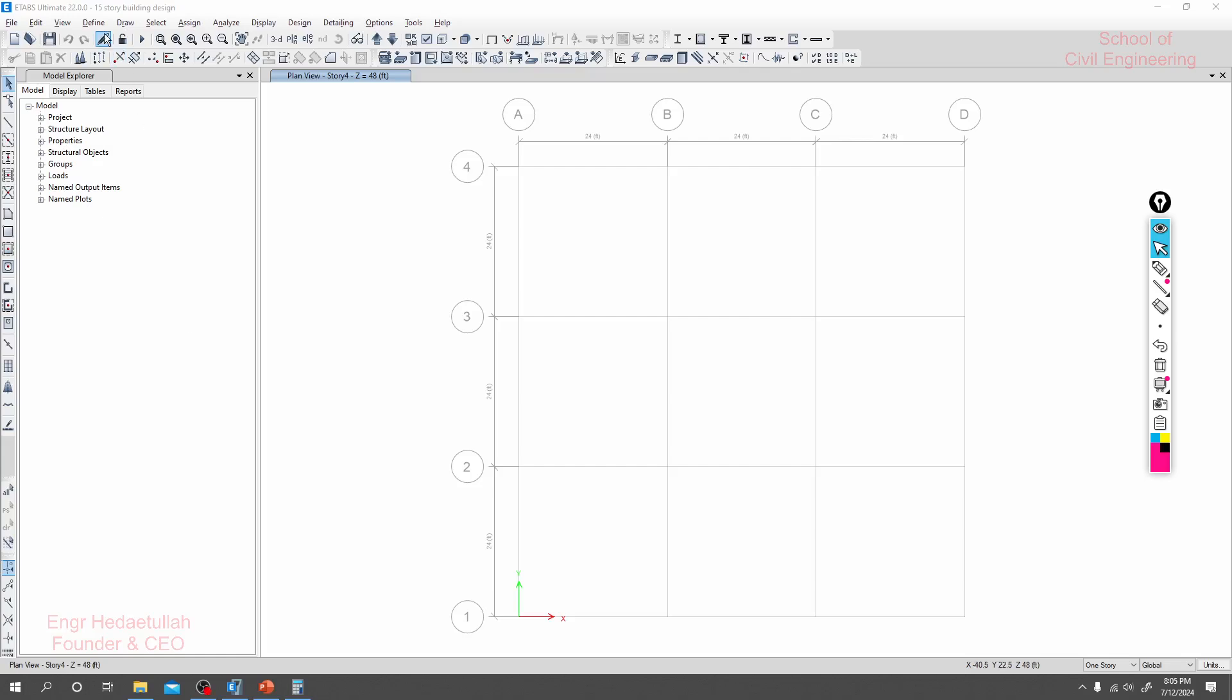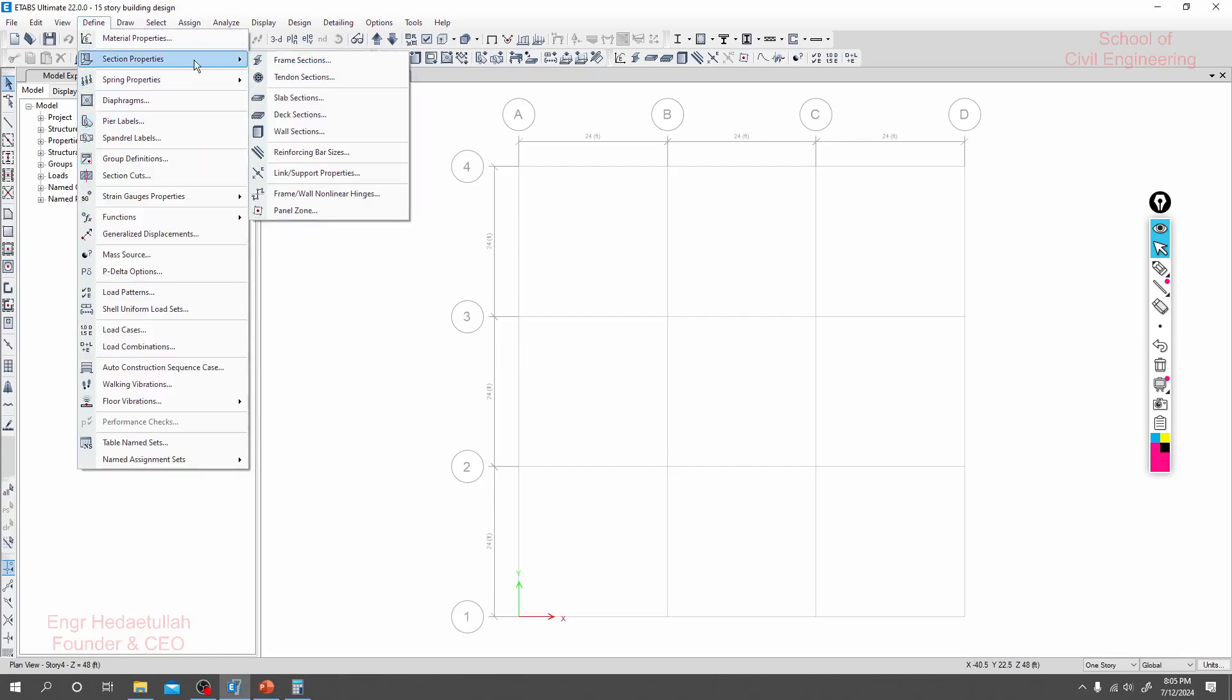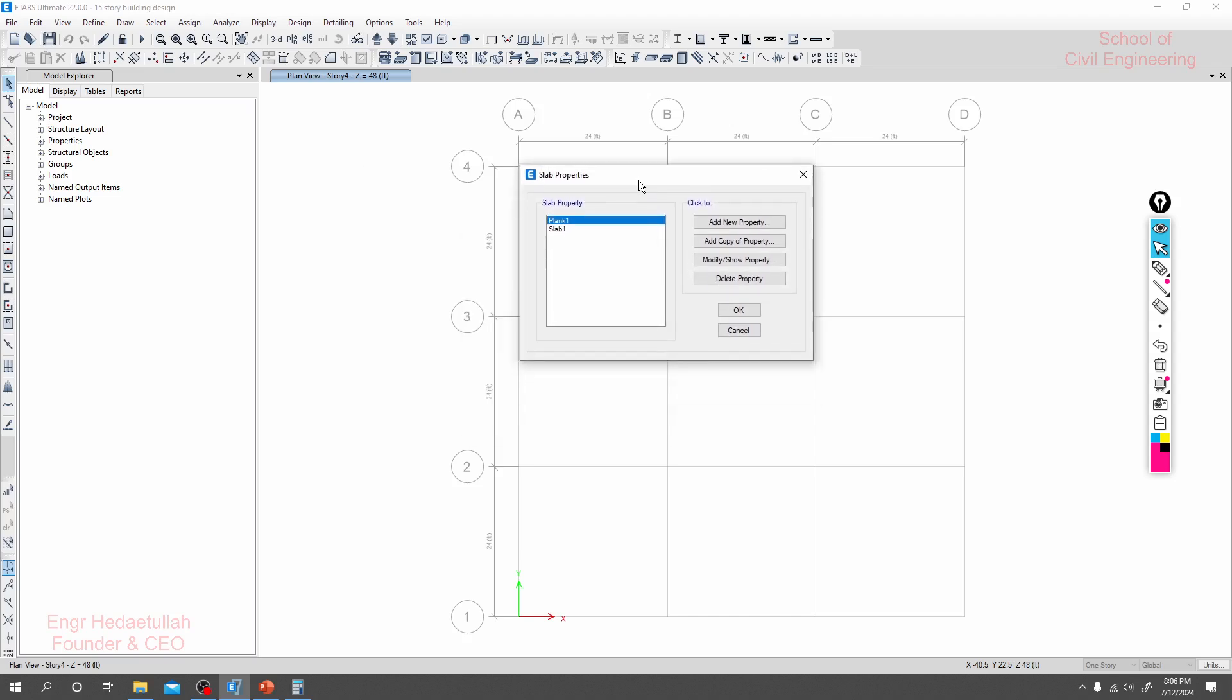Now we'll learn about defining our slab section. I'll click here to define slab section. Already here two default slabs are given. I will delete them.